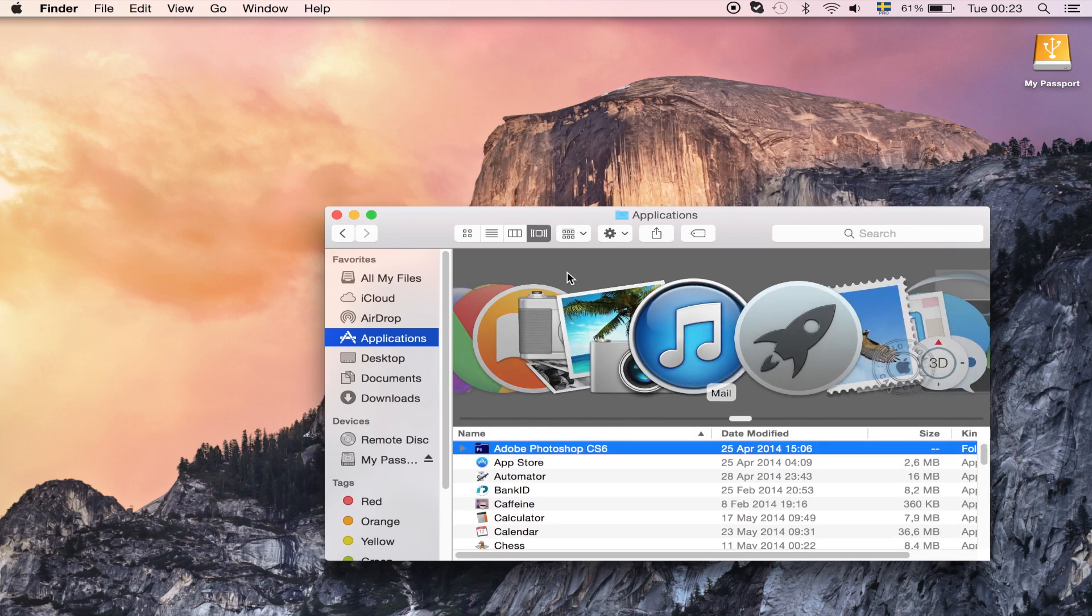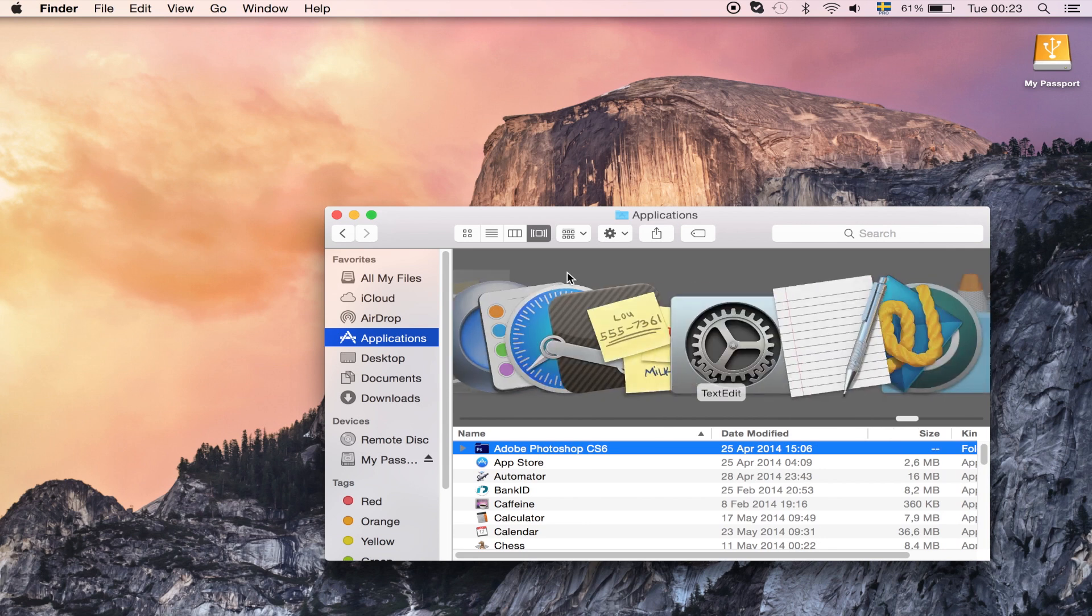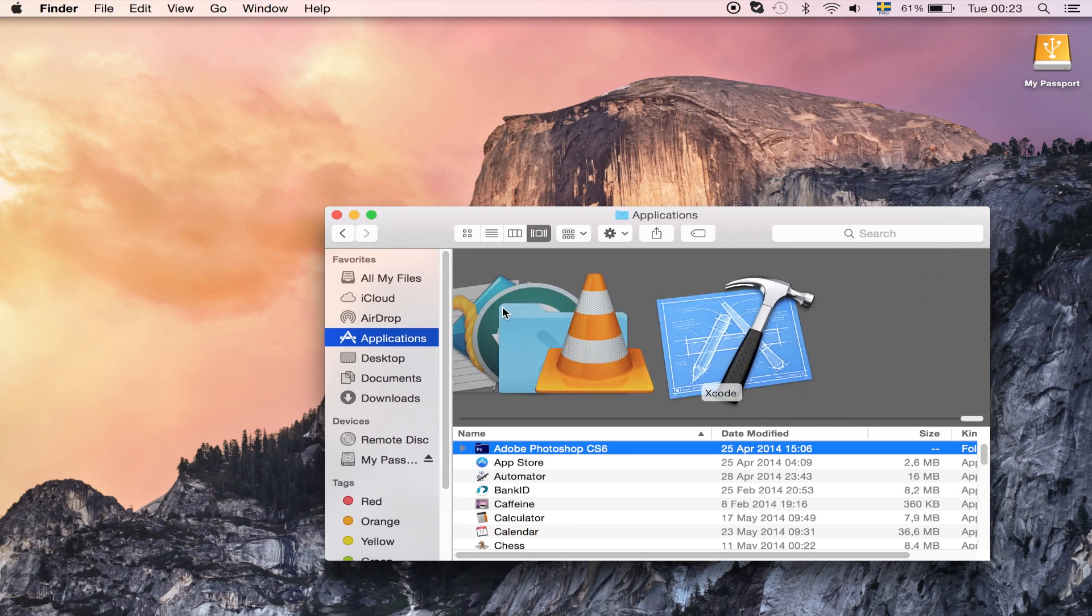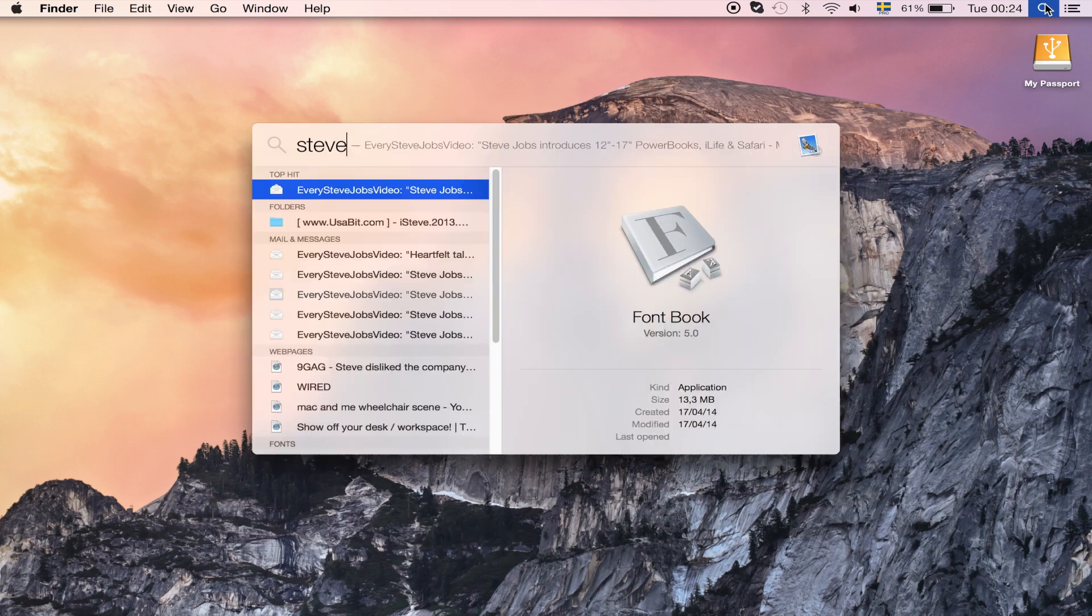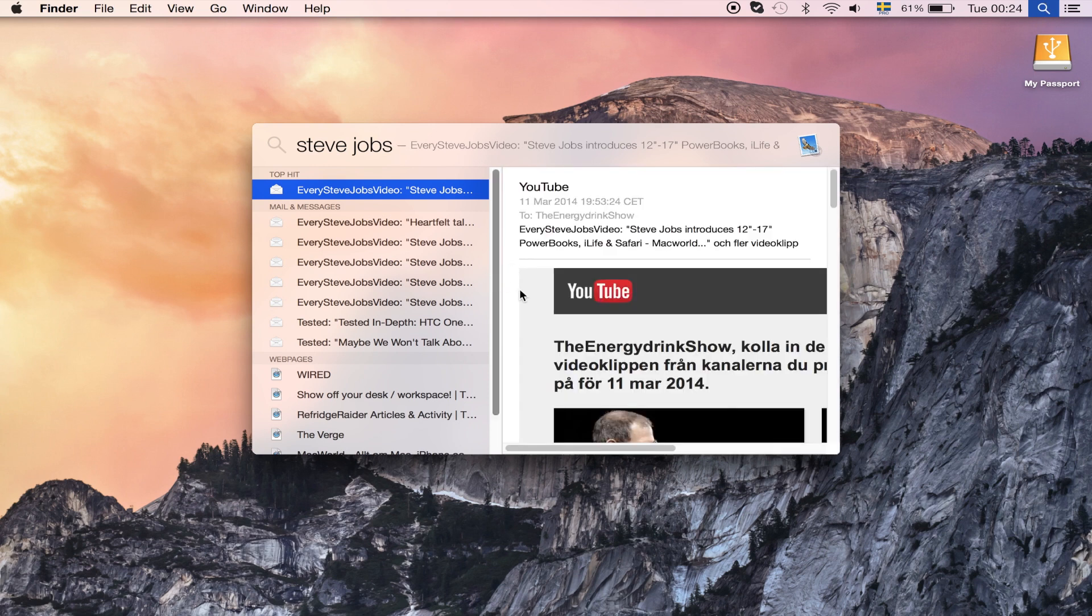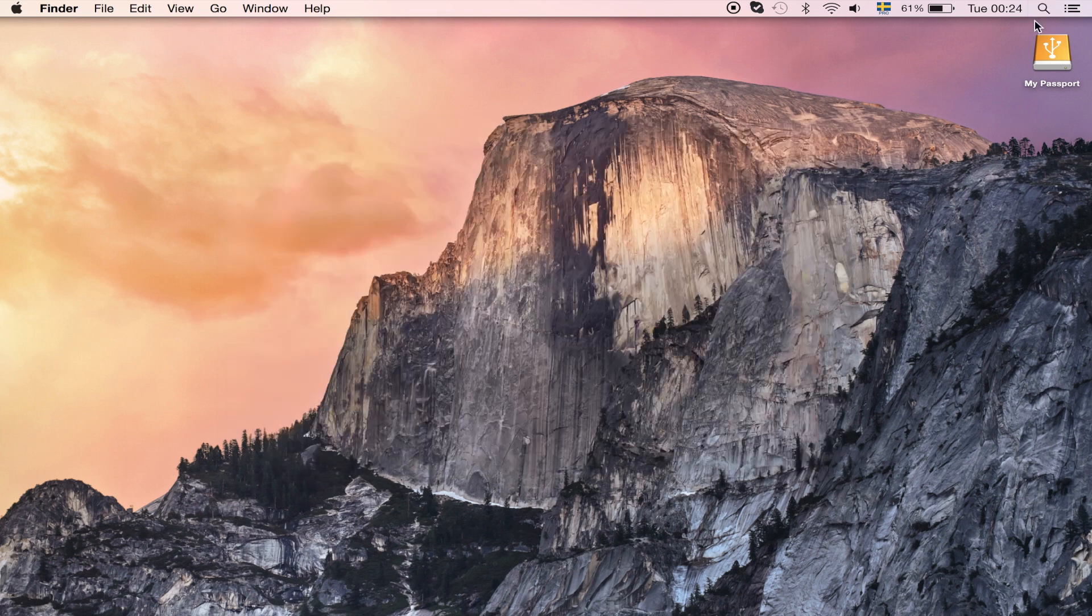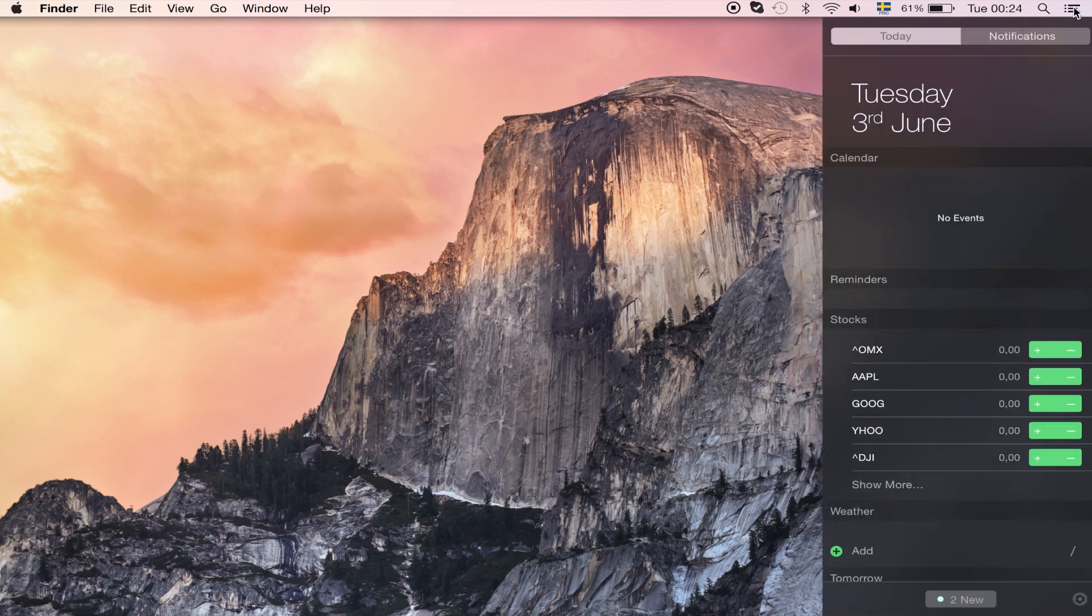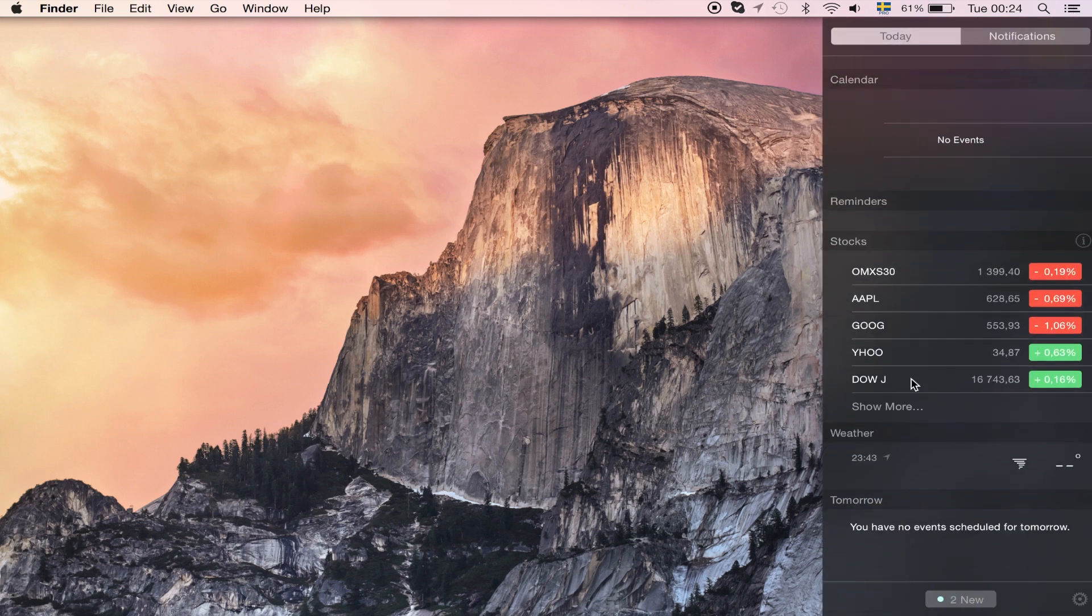It works pretty well as well, and for being a beta it's actually really nice. One thing I'm missing though is the dark mode which they haven't really had in this build, but I guess it will be coming up pretty soon.